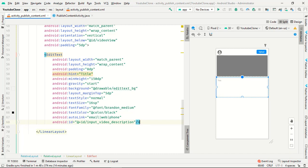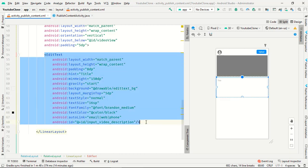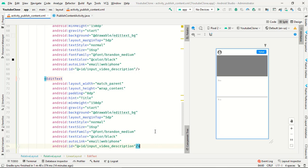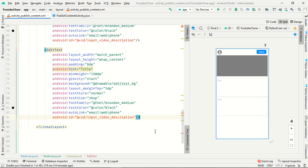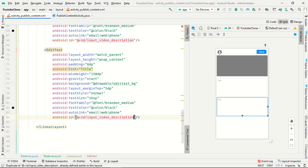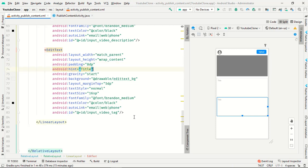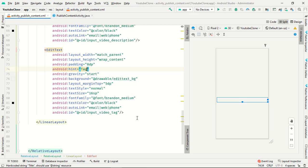Auto link email, web, and phone, and ID is input video. Now we need text view, just copy this line and paste one more time, and paste one more time.